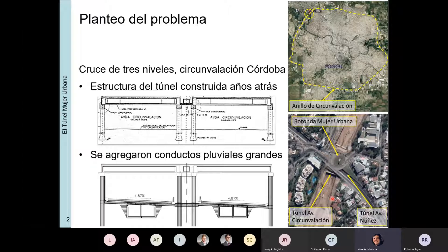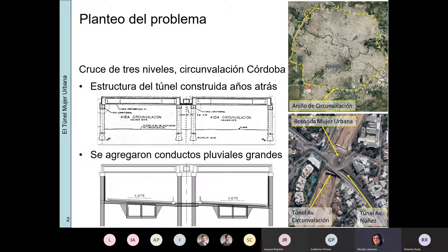La historia es que todas las estructuras del túnel ya habían sido construidas en la década del 80 aproximadamente, sobre la cual aquí arriba pasaba el túnel de la avenida Núñez. Esto ya estaba construido, pero faltaba excavar y construir lo que es el túnel de la avenida de Circunvalación. Esta obra se reactivó en el 2016 aproximadamente, y acá abajo no había nada excavado todavía.